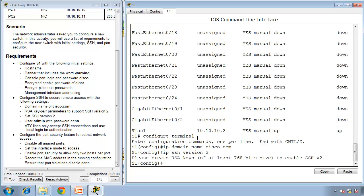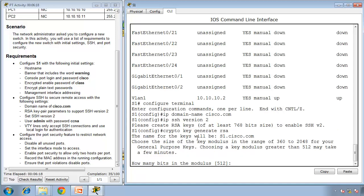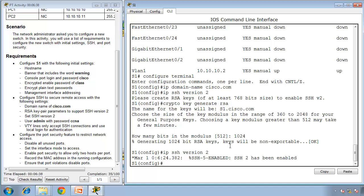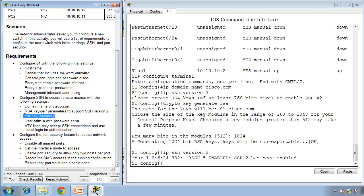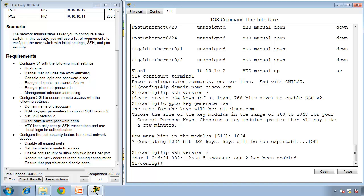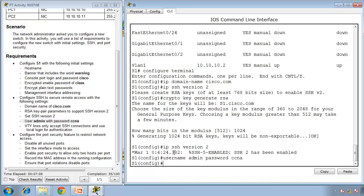Generate RSA keys to support SSH version 2. Create the key with crypto key generate RSA and press enter. It's not telling us how many bits for the modulus, but we'll use 1024. After that, confirm SSH version 2 with IP SSH version 2. Now create a local database user admin with password CCNA by typing username admin password CCNA.